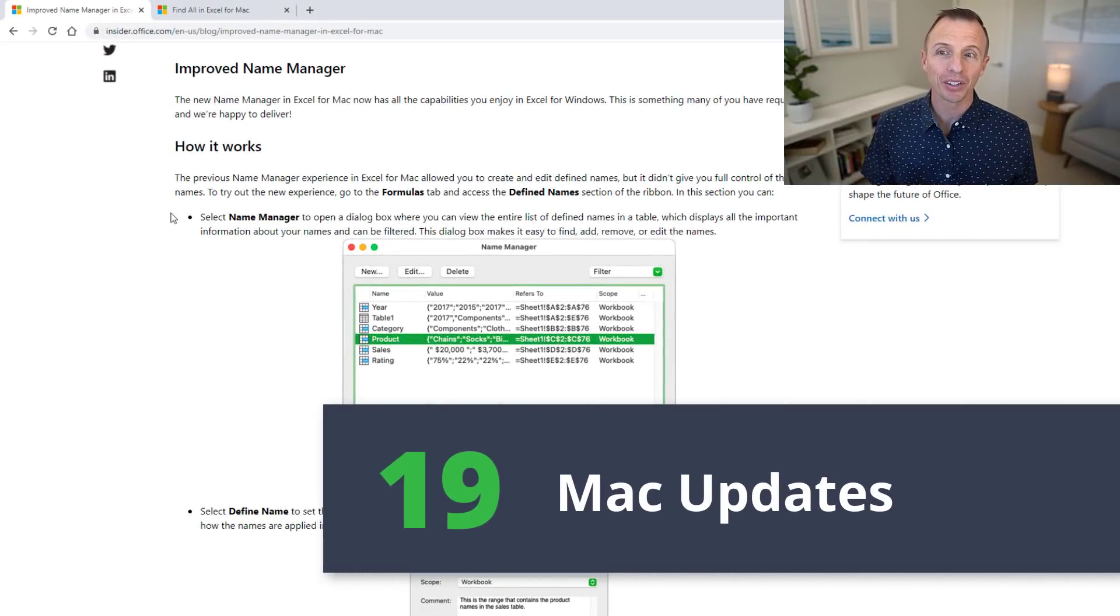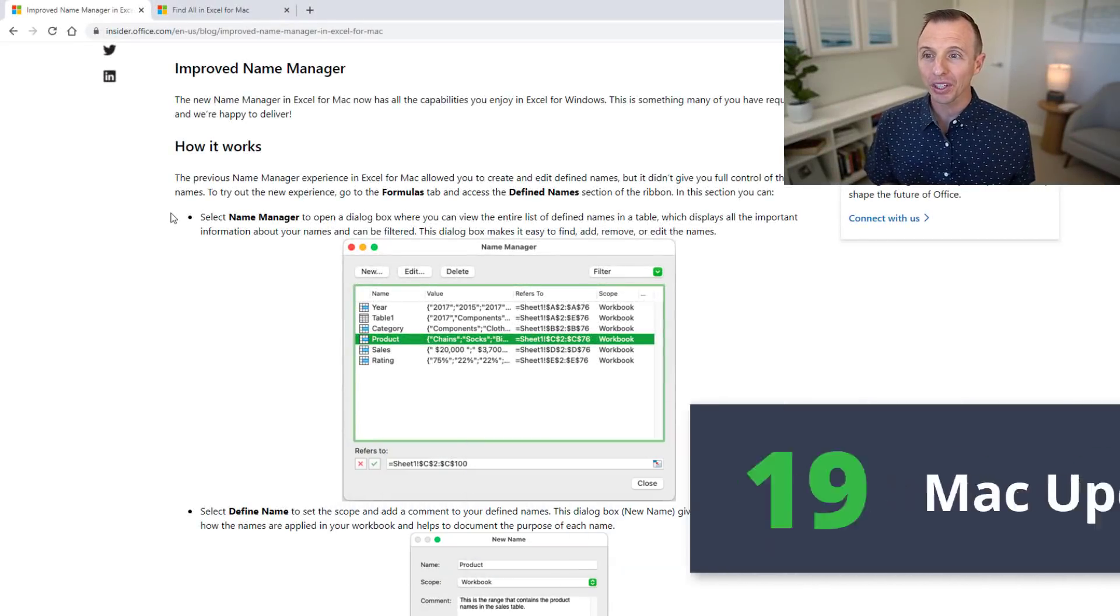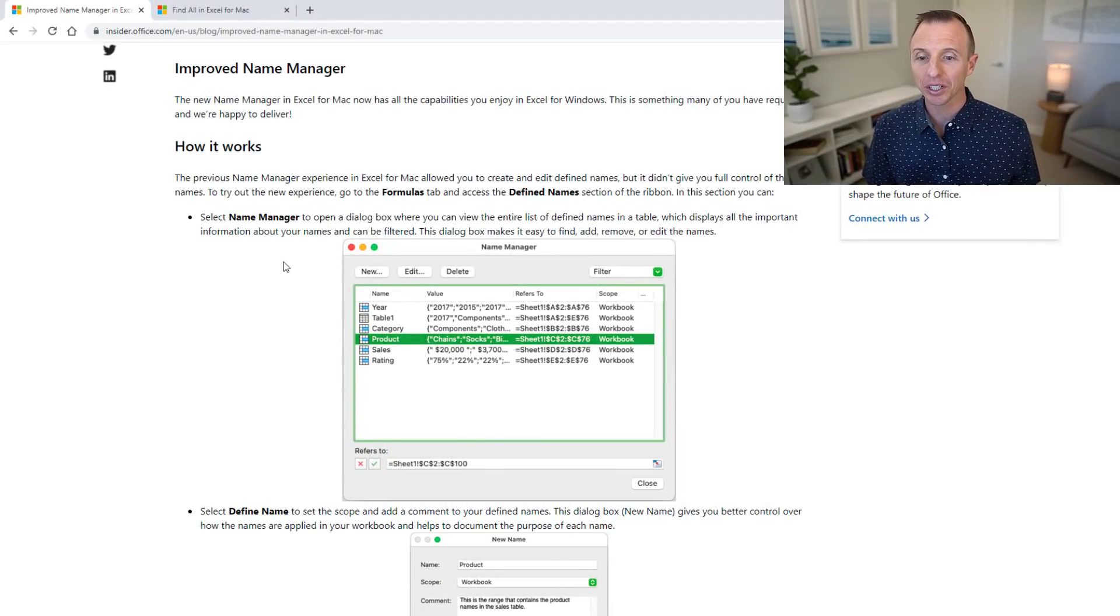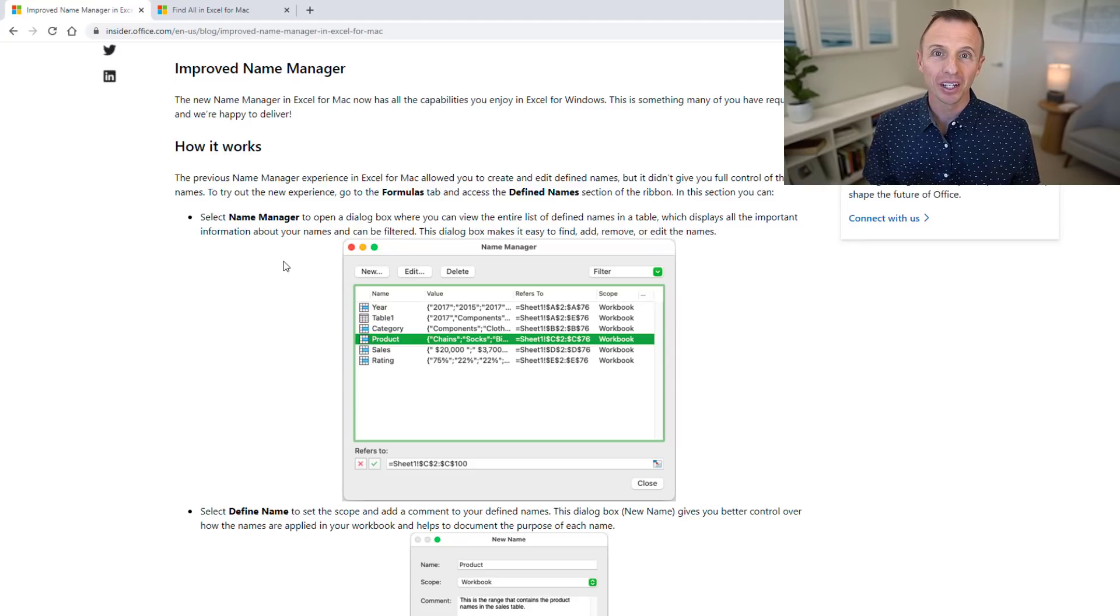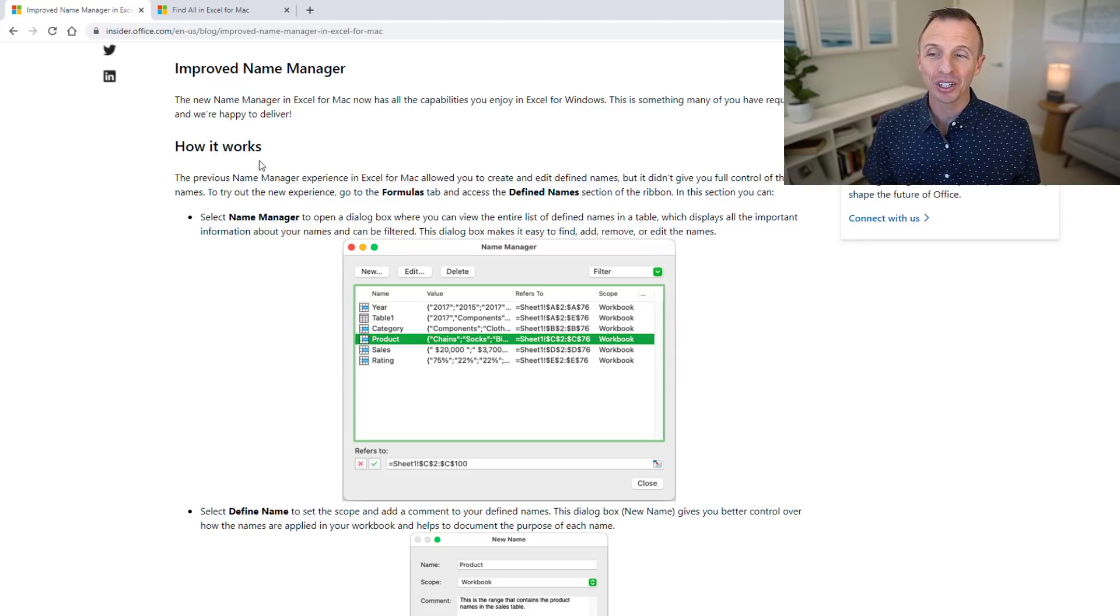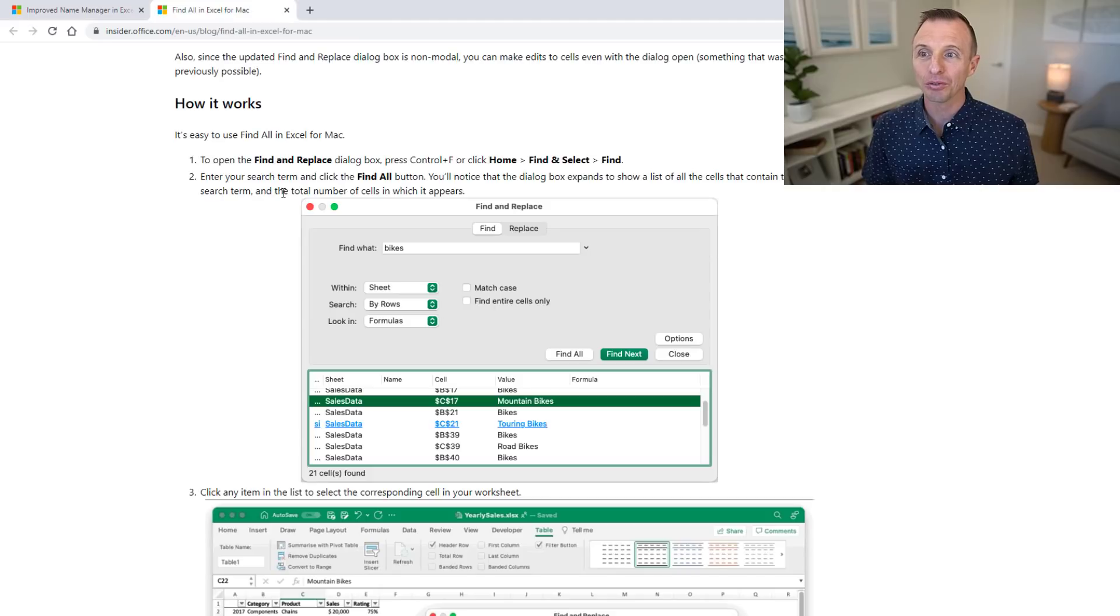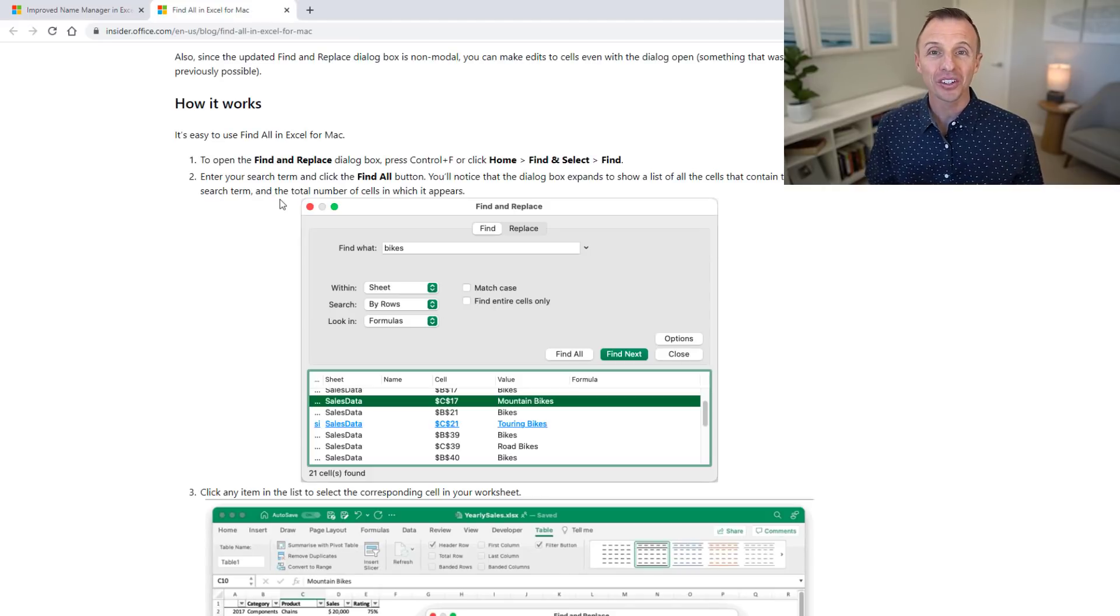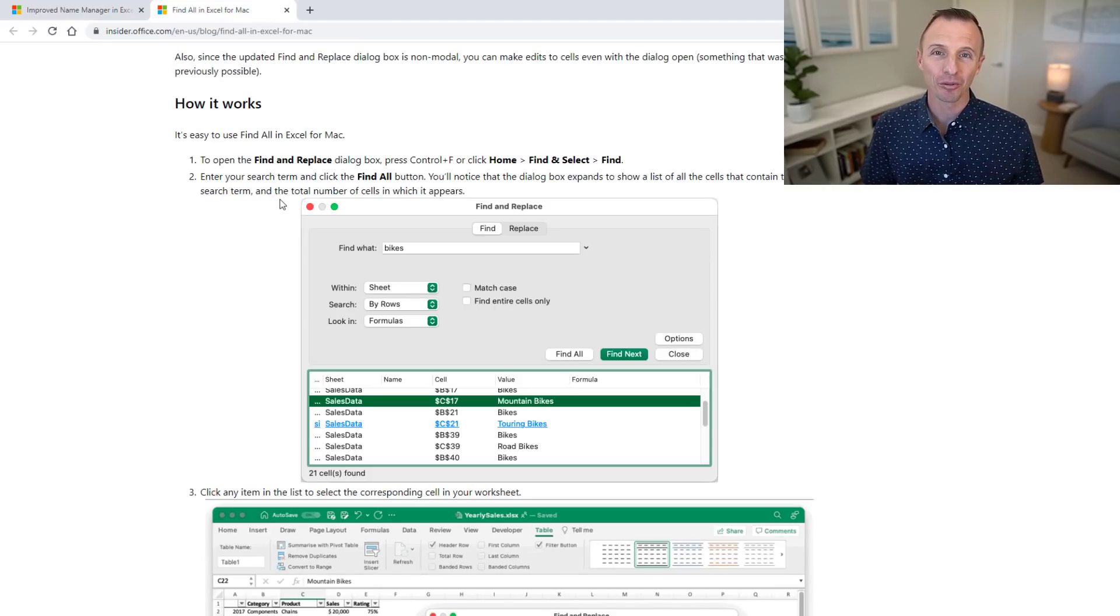Next are a few updates for the Mac version of Excel. The first is the name manager, so there's an improved name manager here which is great especially once you start using the new lambda feature. And then there's also a new find all feature for the find window which is another great addition for Excel for Mac.